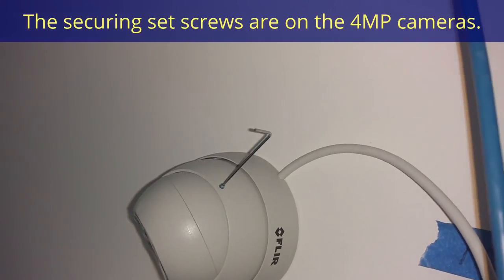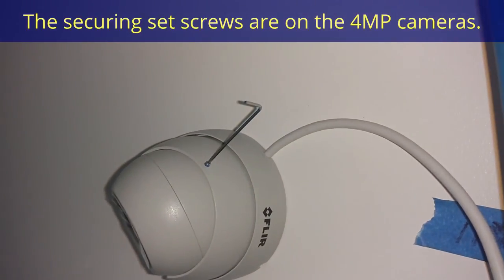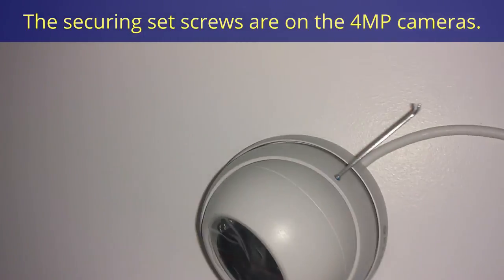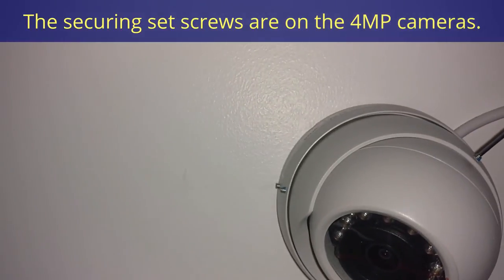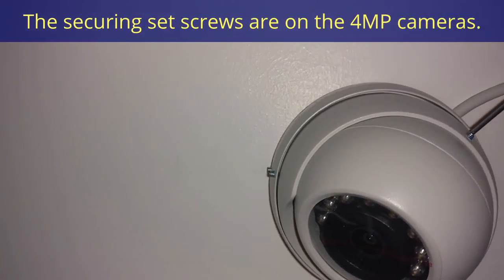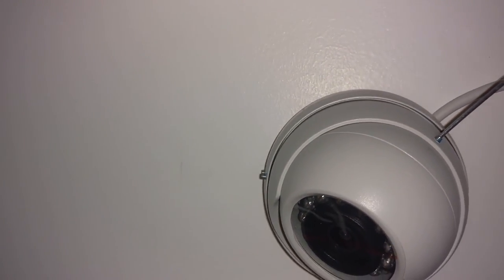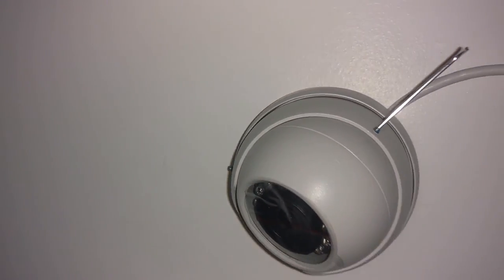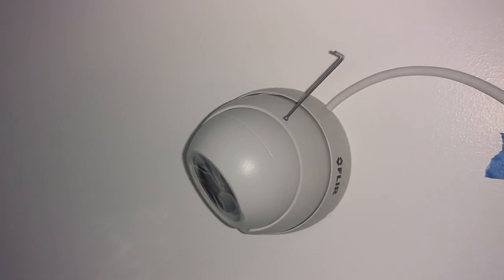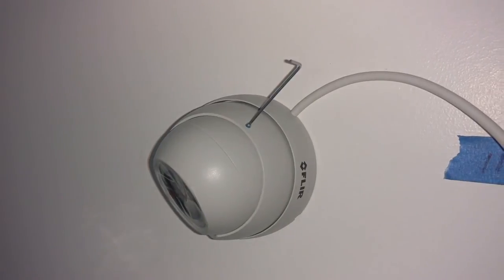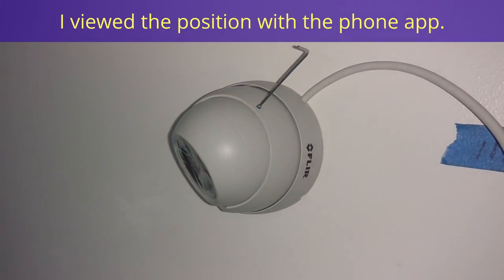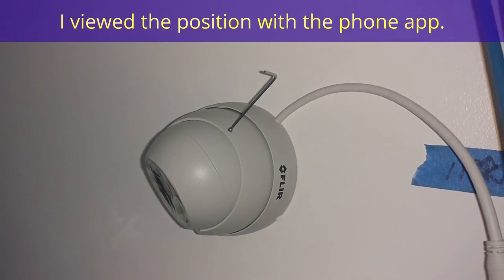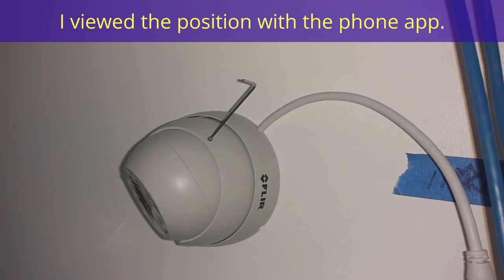You want to use the Allen screw in the kit to get your screws started. Don't set them yet, because you want to check your camera in your viewer. Make sure they're positioned right before you set them. After you verify that they're positioned where you want them, you go ahead and tighten those screws up to set them in place, so they won't move because of cable stress or anything else like that.